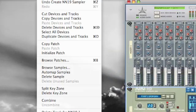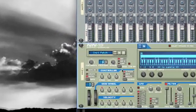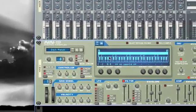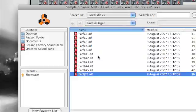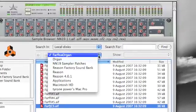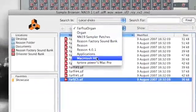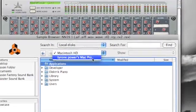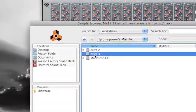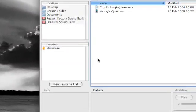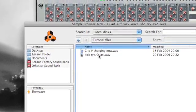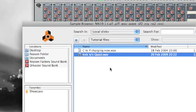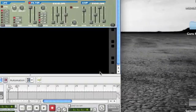First of all, I'll initiate the patch in the NN19. There you go, that's emptied the sampler out. And I'm going to put my own kick drum in. So I'll just browse through for a kick drum. There's the old Quasimidi kick drum that I recorded earlier on my old Quasimidi 309. Okay, we're happy with that.